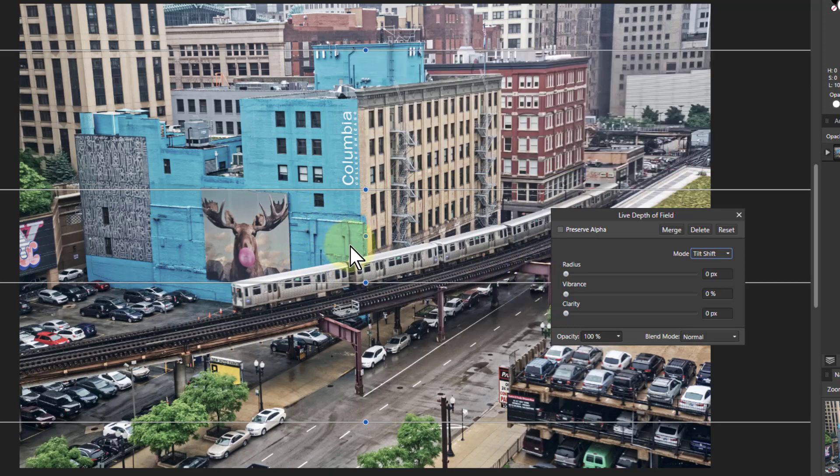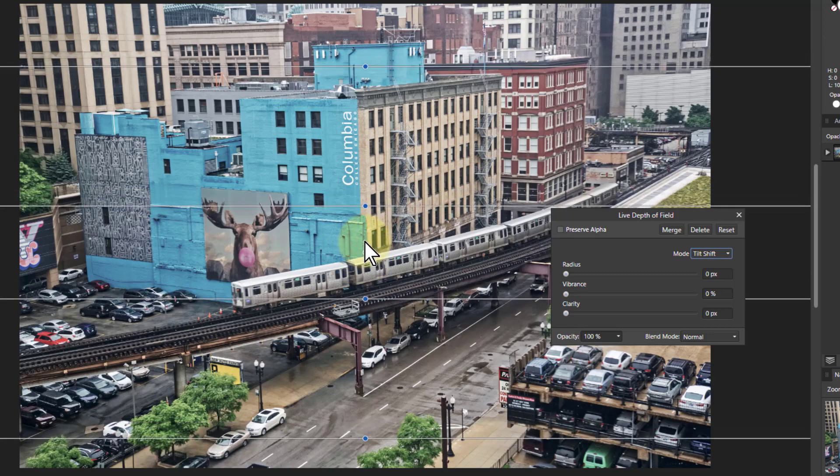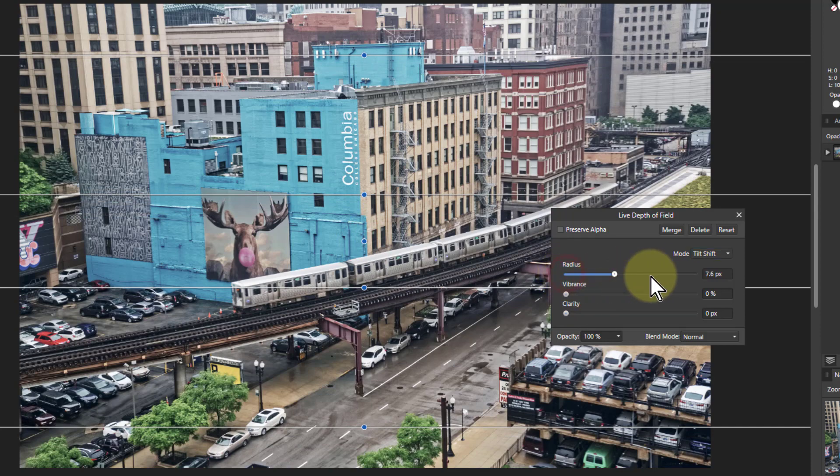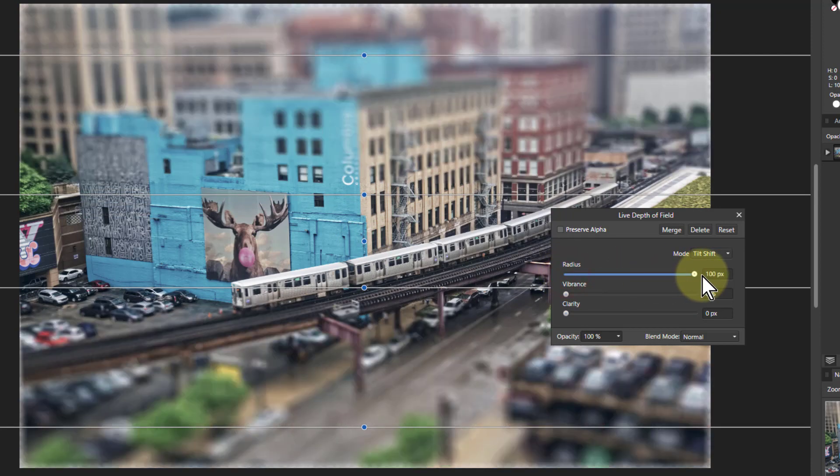It's used for very typical uses, it's called a toy town effect. Where we take this and I'll just whack the radius up. You can see the effect.